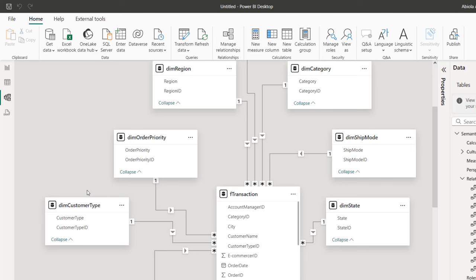In this video, I'm going to show you how we can use the ADDCOLUMNS DAX function to generate a calendar table that's going to include the fiscal quarter, fiscal year, and the fiscal period. So let's get started.